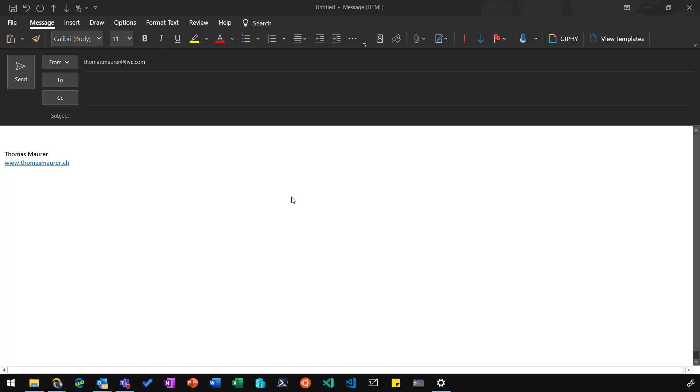However, you can join the Office Insider program today to get that feature, or you can just wait a couple of weeks or months until that feature becomes available in your Office installation.